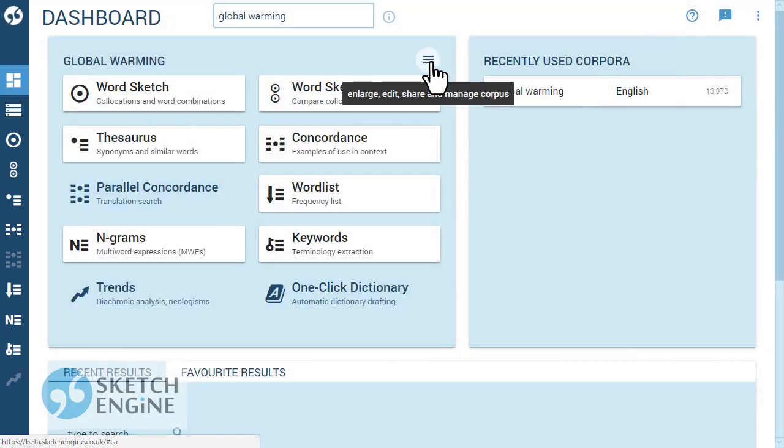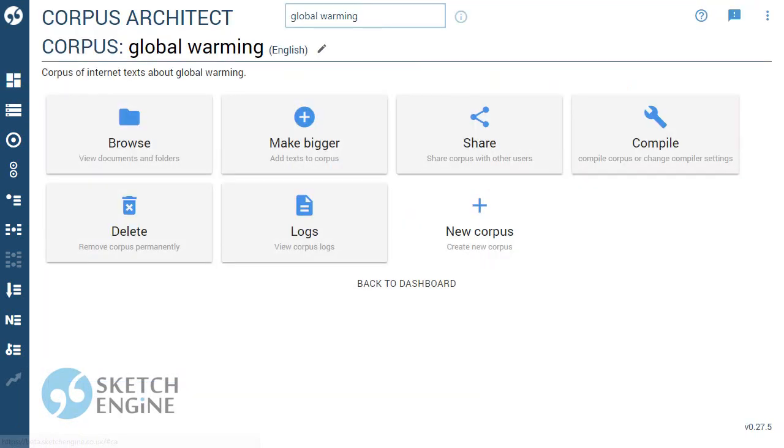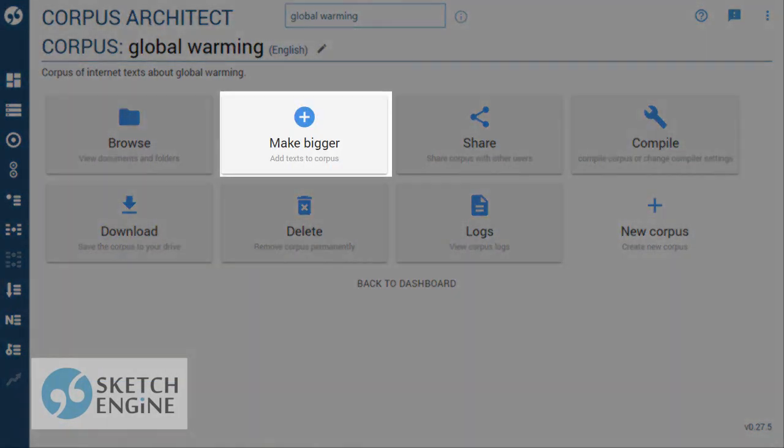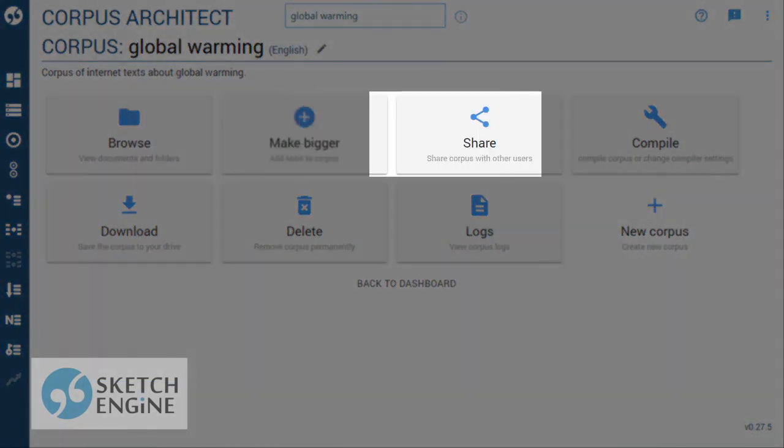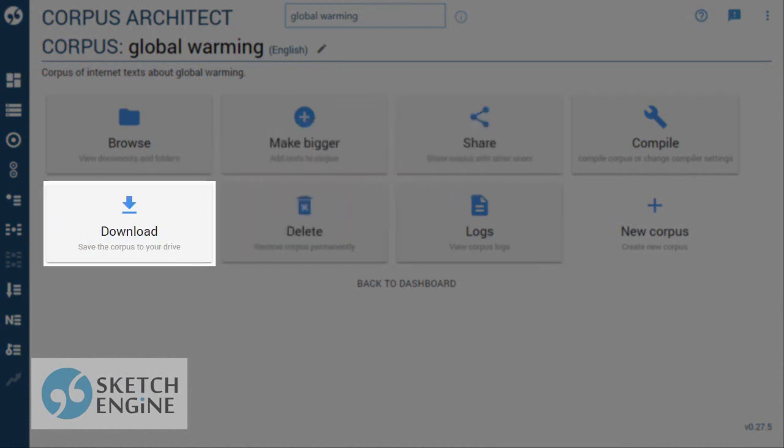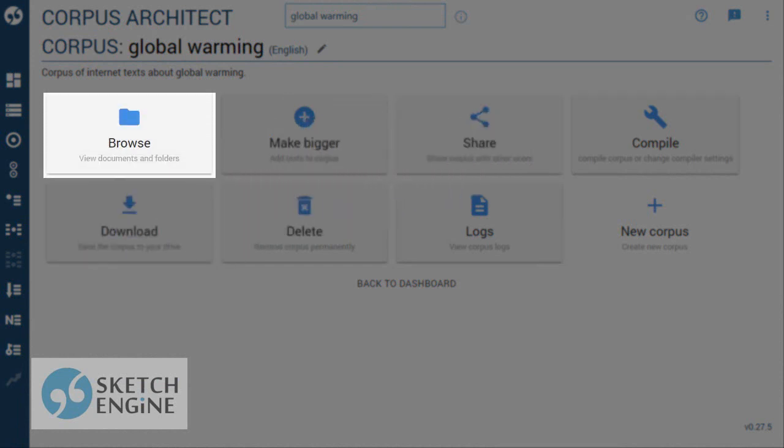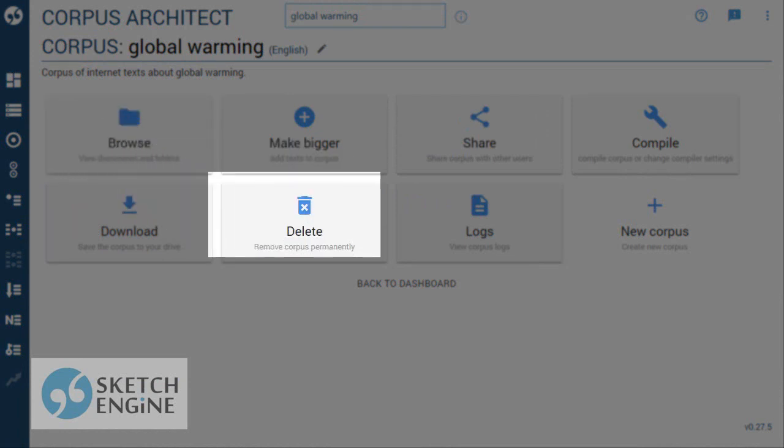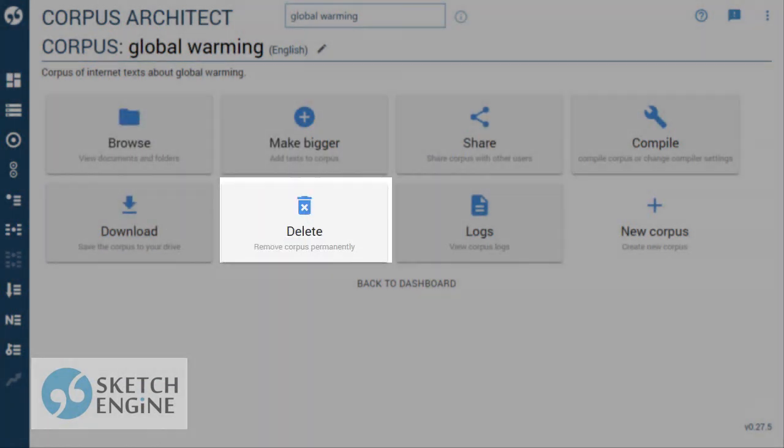You can manage your corpus here to make it bigger, to grant access to your corpus to other users, to download the corpus, delete individual documents, or the whole corpus and take some other actions.